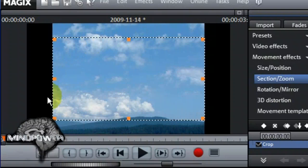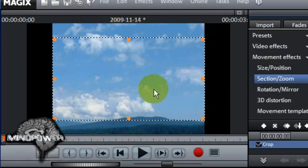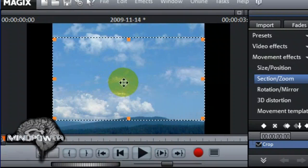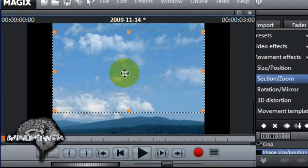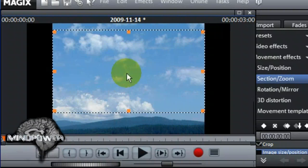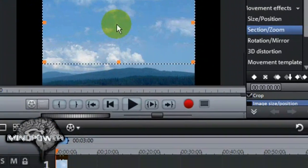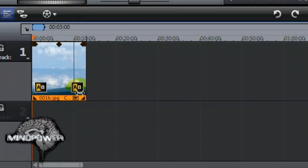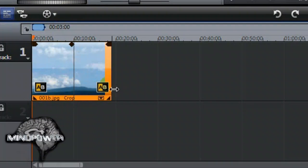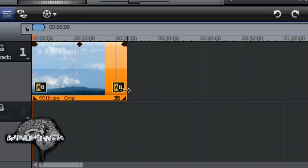You'll notice the selection frame in our preview window has changed shape to show the section that is going to blow up to the full widescreen. You can move this section around and resize it to your liking. In this case, the biggest section in the middle will work best for us. Now, we need to make the picture stay on the screen longer, so we have to stretch it out on the timeline. I'm going to make it about 20 seconds long, just to give myself some space to work.